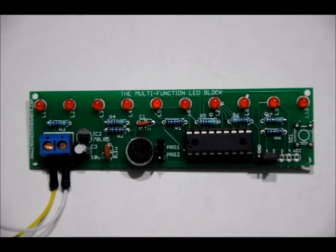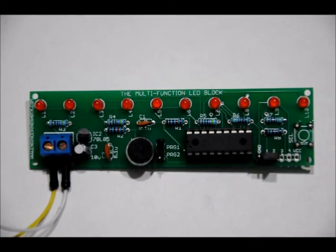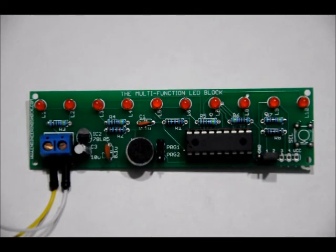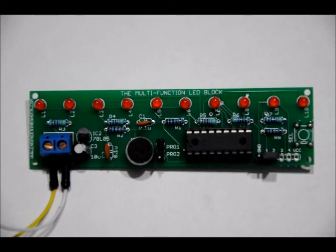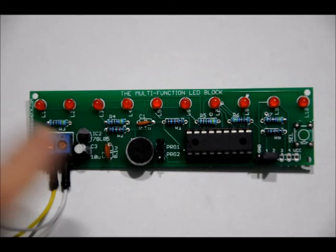This is the multi-function LED block. It's got two main functions and a semi-secret function. First we're going to talk about the two main functions and then I'll show you the third fun function.